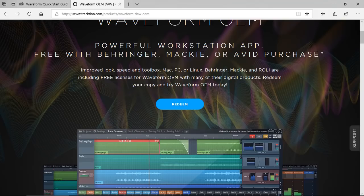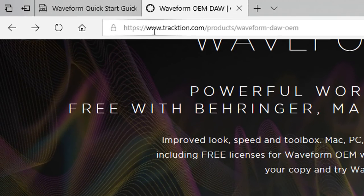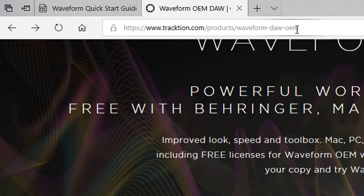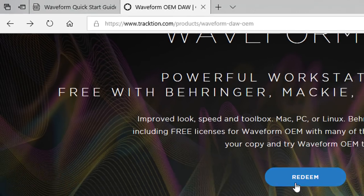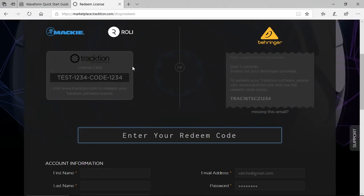Just visit Traction.com, Products, Waveform DAW OEM, and click the redeem button. As you can see here, with Mackie and Raleigh, there is a card inside the box with a number. That's the number you need to enter here.